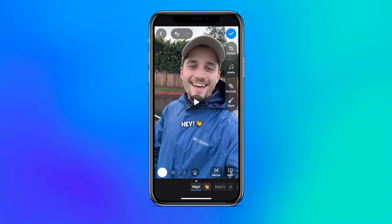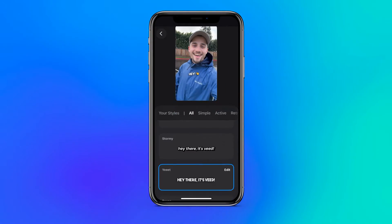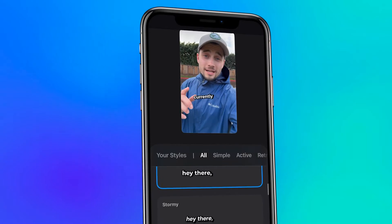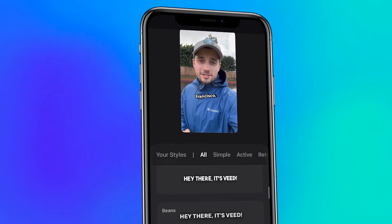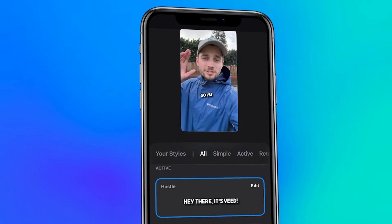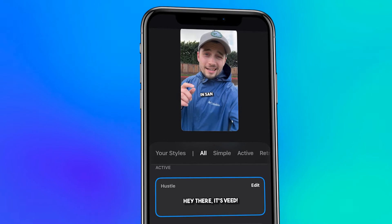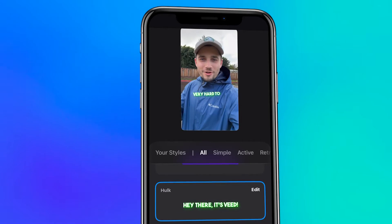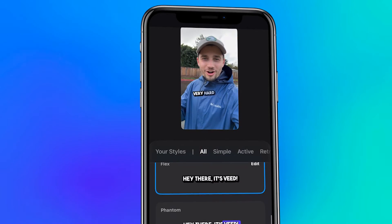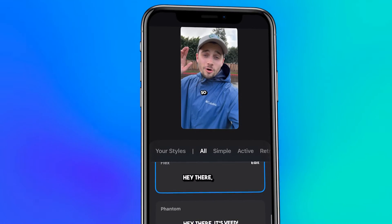Now the captions are nice but I think we can make them a little bit more appealing. We can easily make this happen by heading over to Style to design them. From the get-go you will find a list of amazing subtitle presets you can instantly apply to your captions. These will already make your captions 10 times more appealing in just a simple tap.